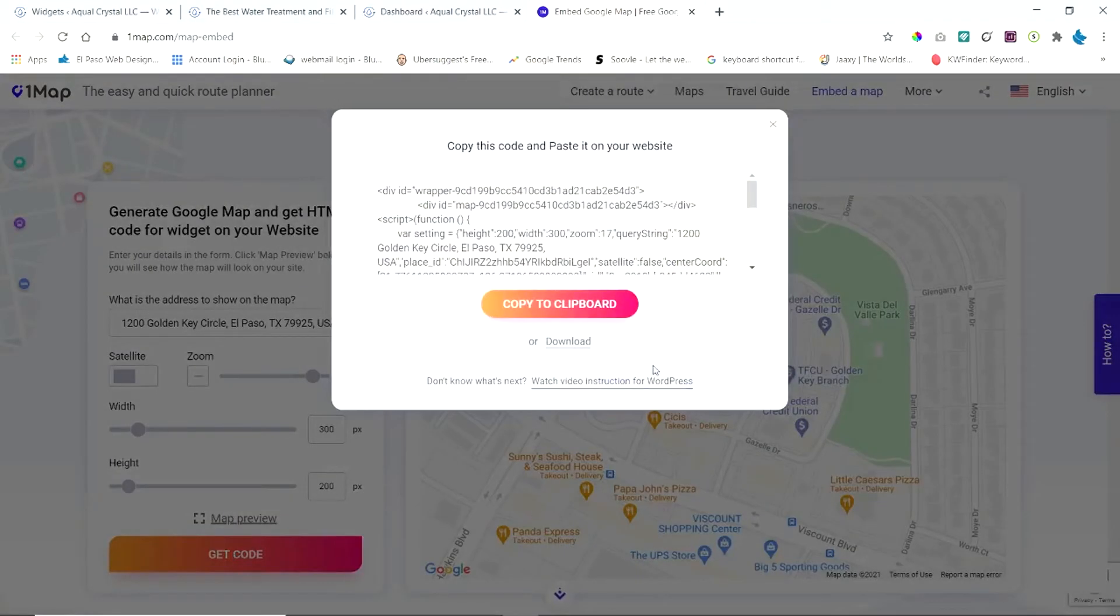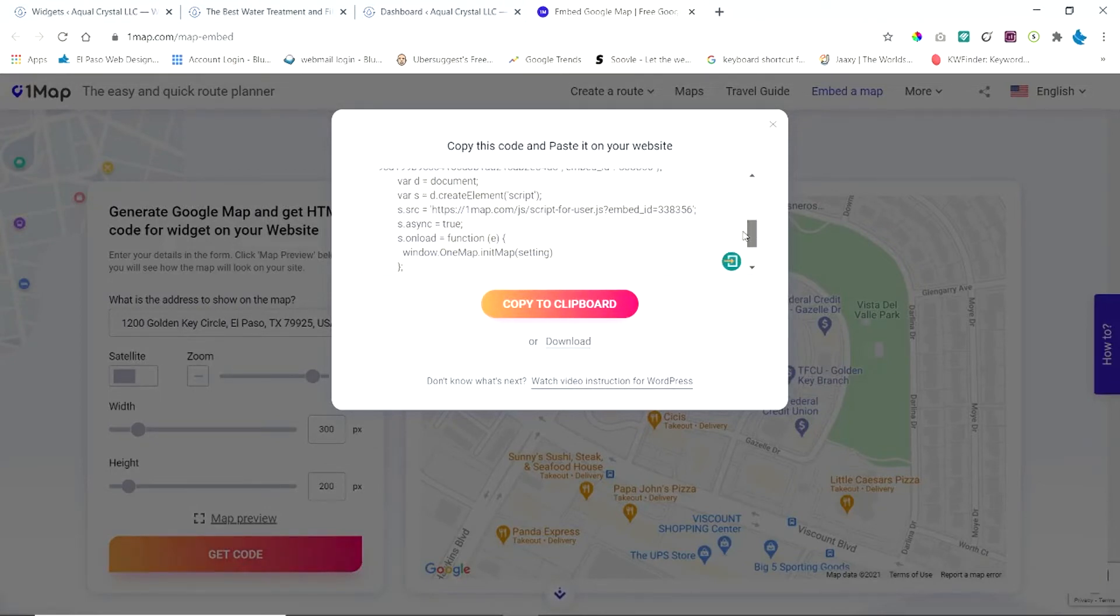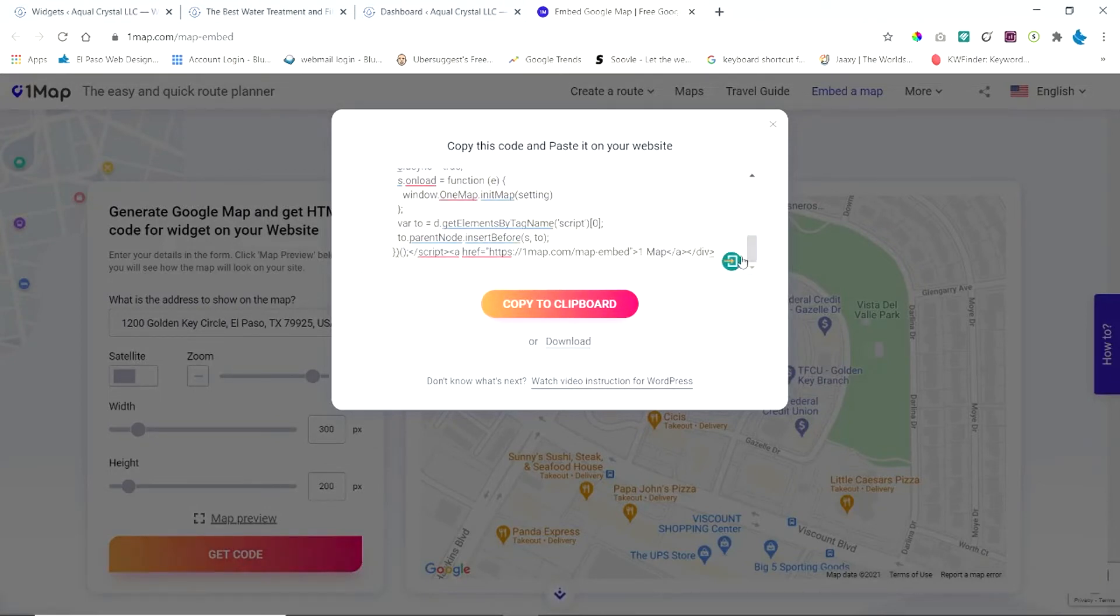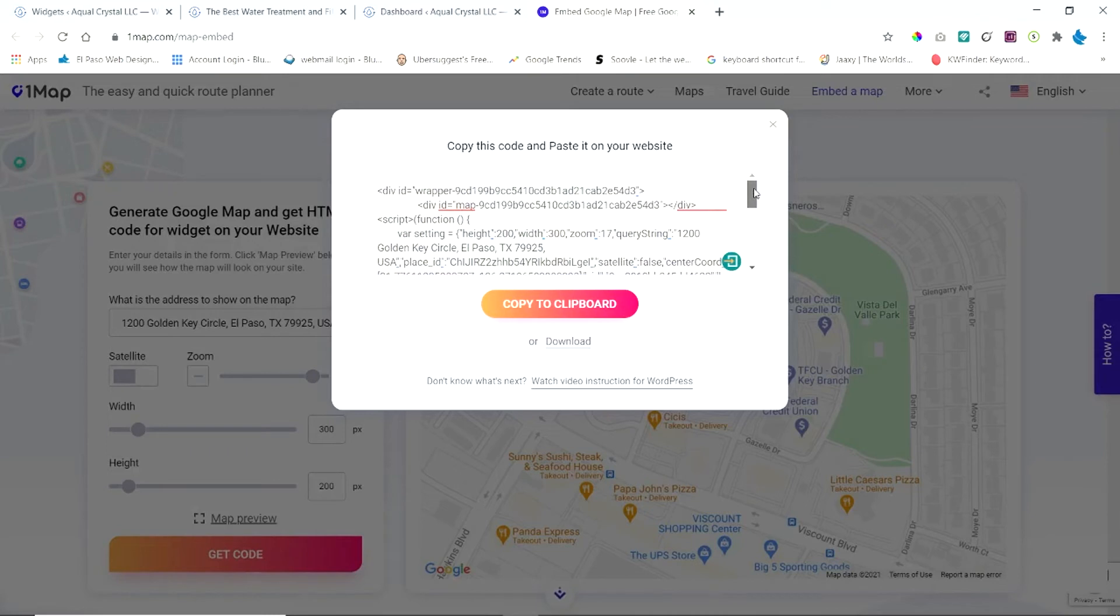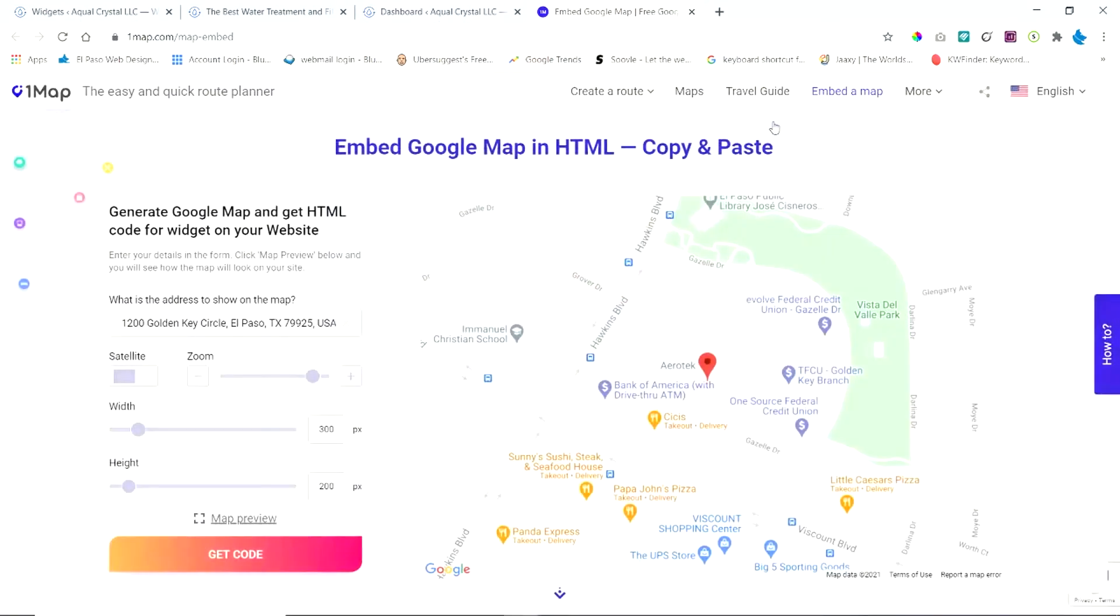Okay, so it's going to produce the code for you. And don't be concerned about all this code. All you're going to do is copy it to your clipboard. Like that. It's copied to my clipboard. I can close that and we can go back to the widget area.